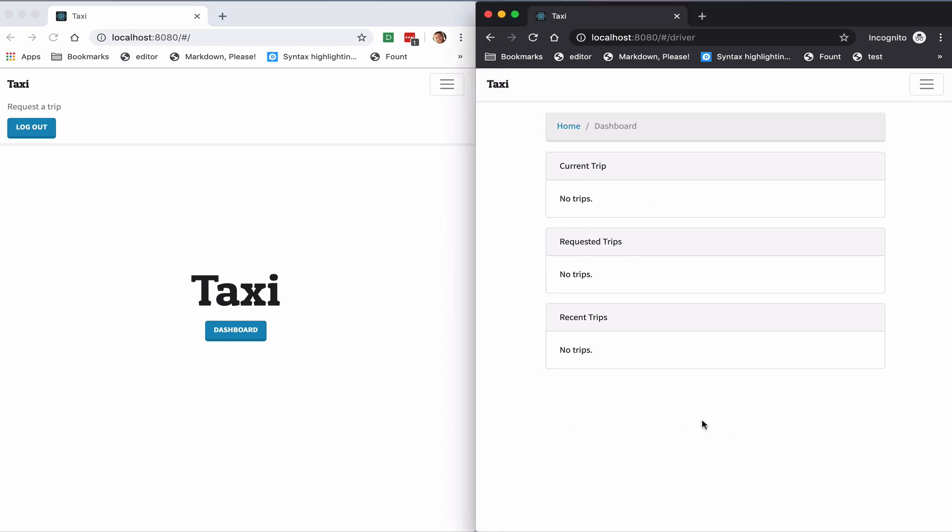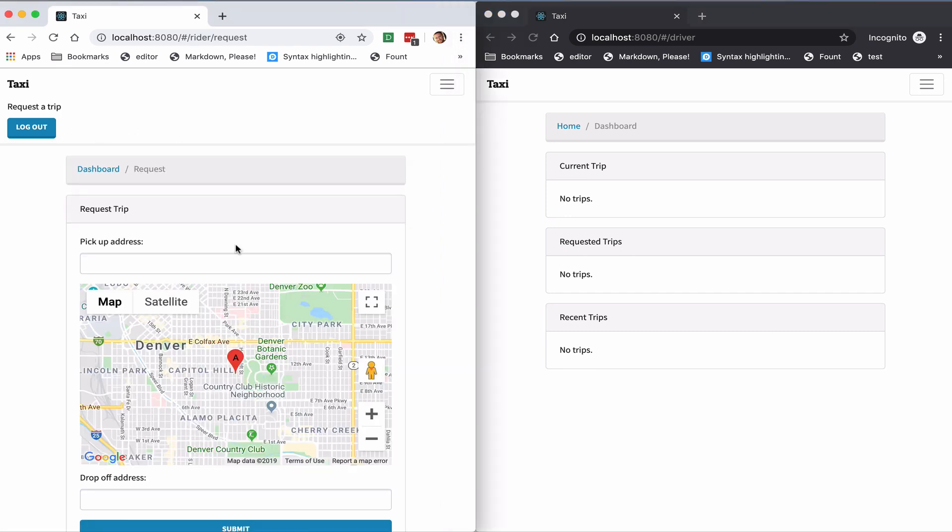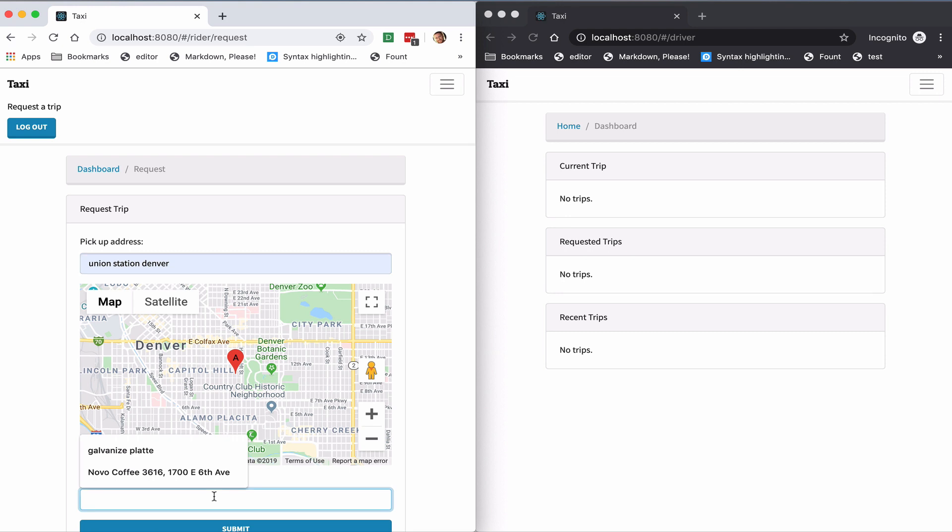So now as a rider, I can go ahead and request a ride. So I'll use Union Station in downtown Denver as the starting point, and I'll enter one of my favorite coffee shops as the destination.